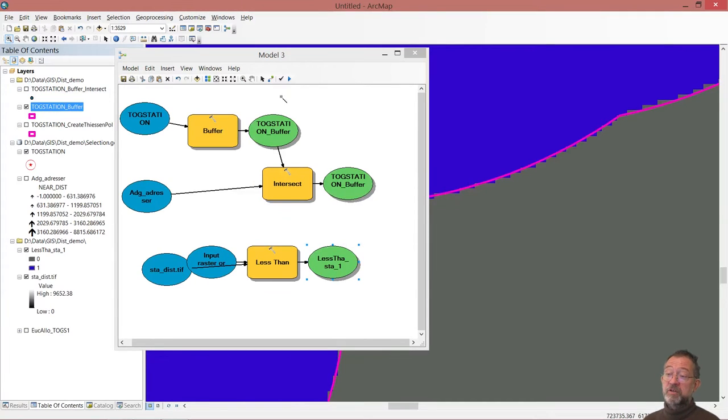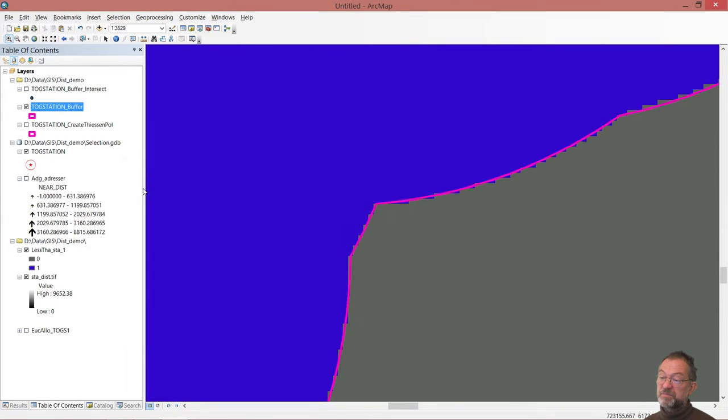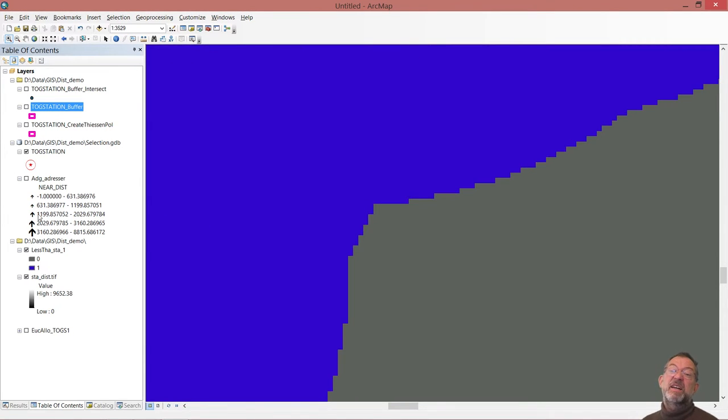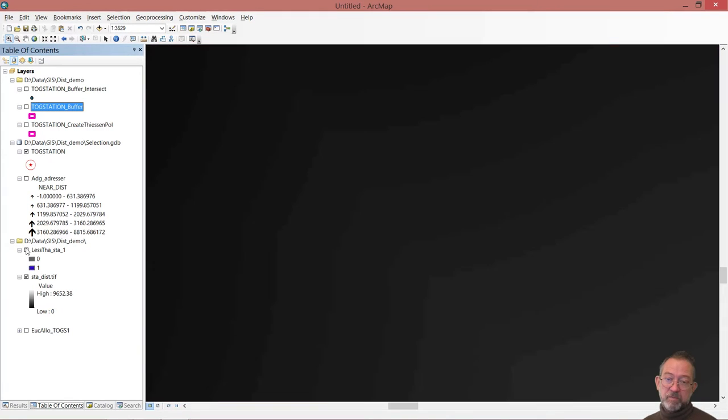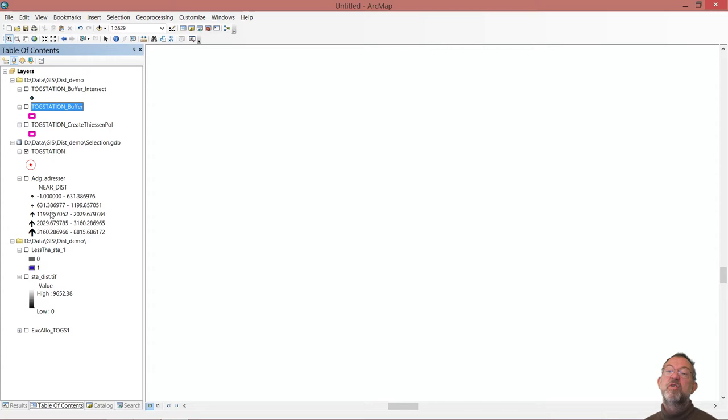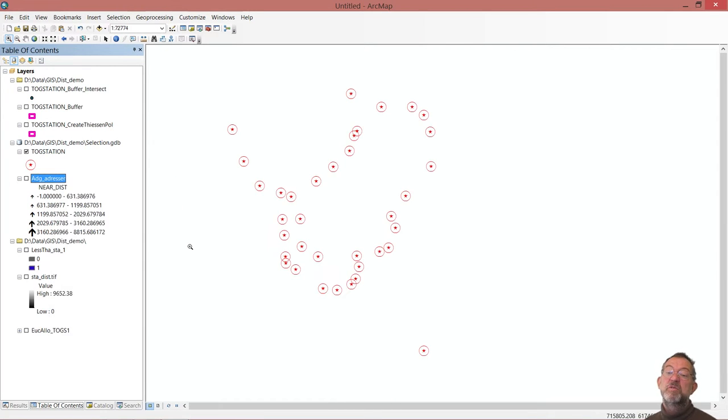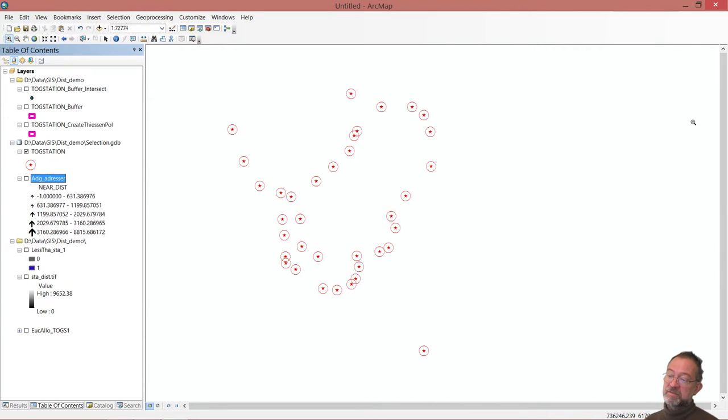If we go into our data set, I'll just close this model now and clean up all of these things we got here. And zoom to all my addresses. Zoom to there. So here we have our stations.